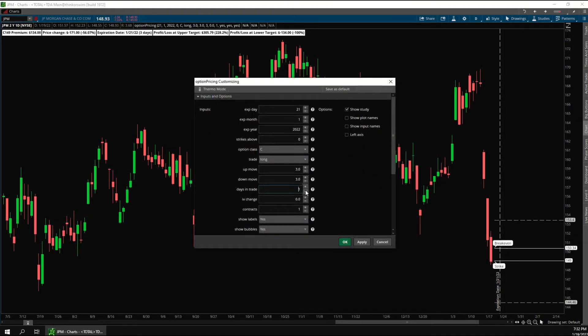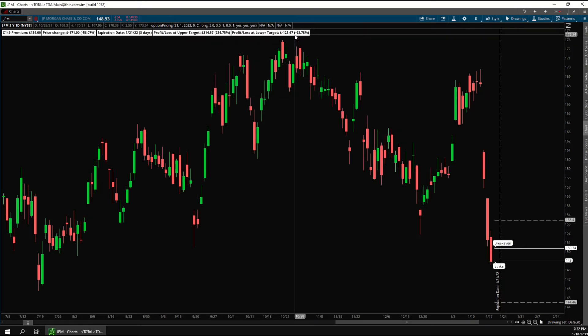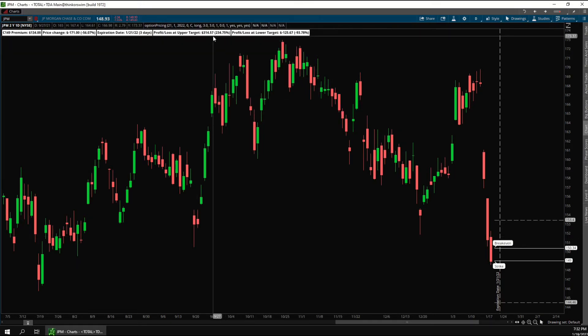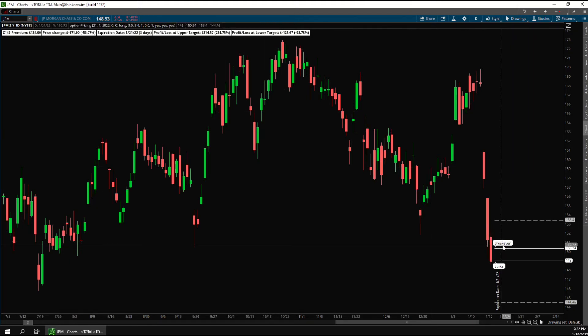If I only plan to hold the trade for a day, there would still be some time premium priced into the option, so the loss at the lower target would only be 94 percent and the profit at the upper target would go up to 235 percent.